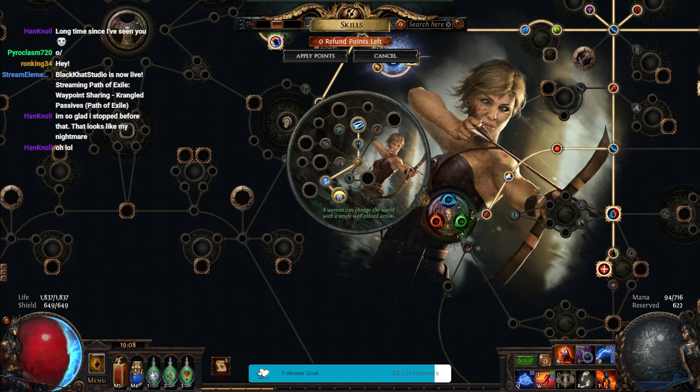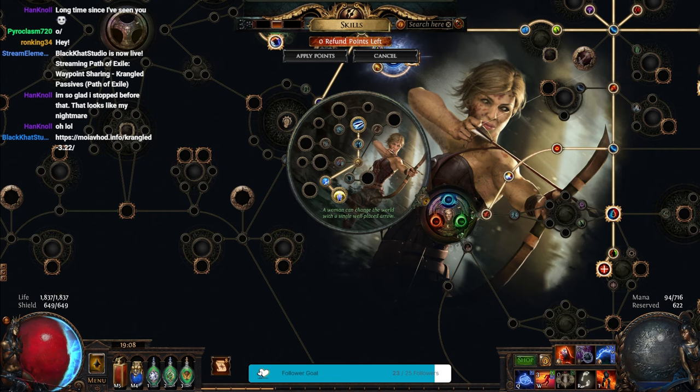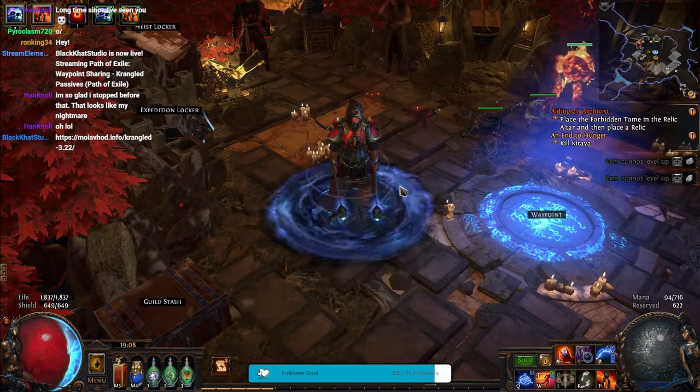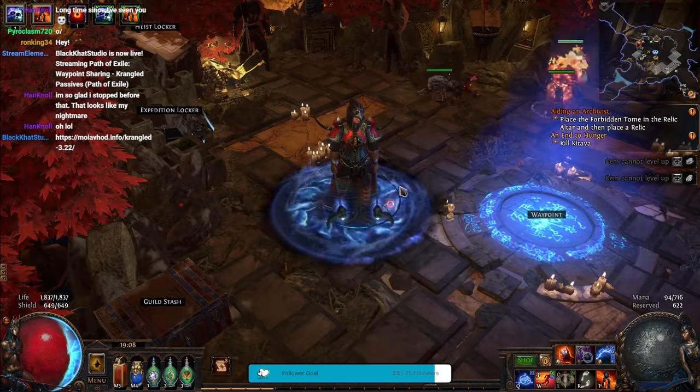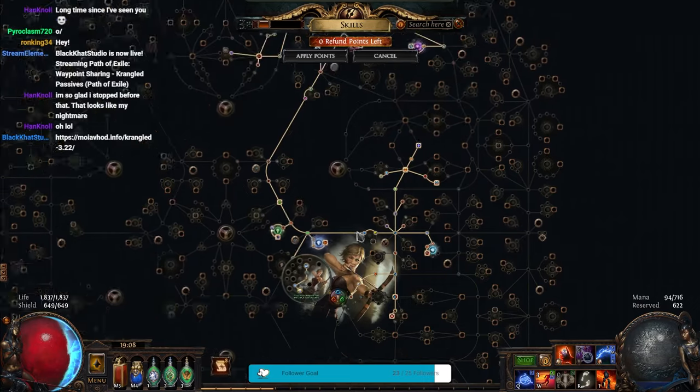For anyone who does not have the passive tree, and wants to see it, I will be linking it in the description of the video as well. So, I want to go over this particular build here. This is my passive tree right now.